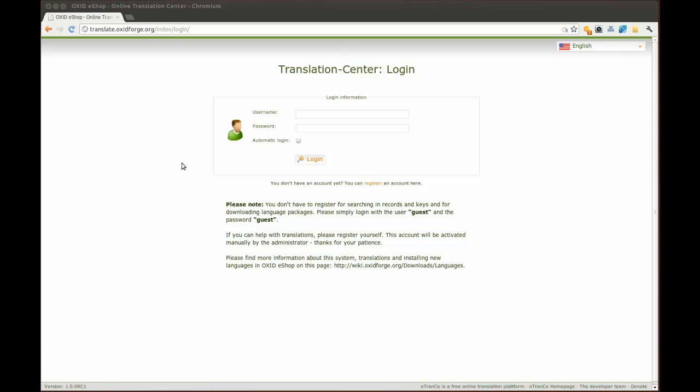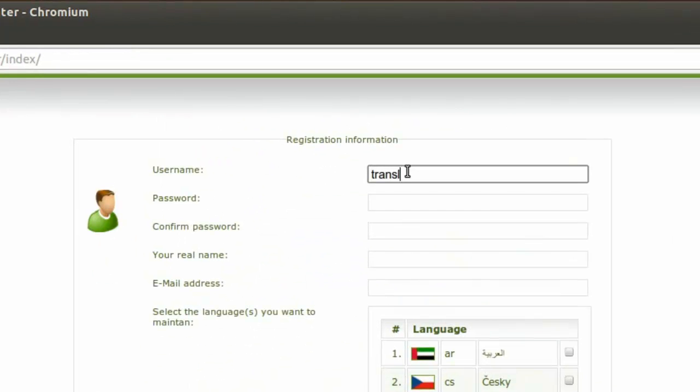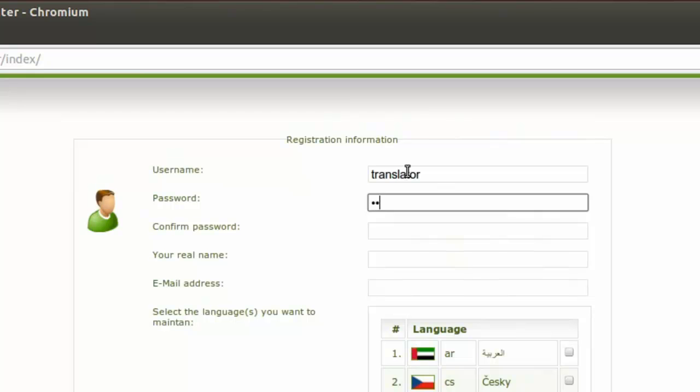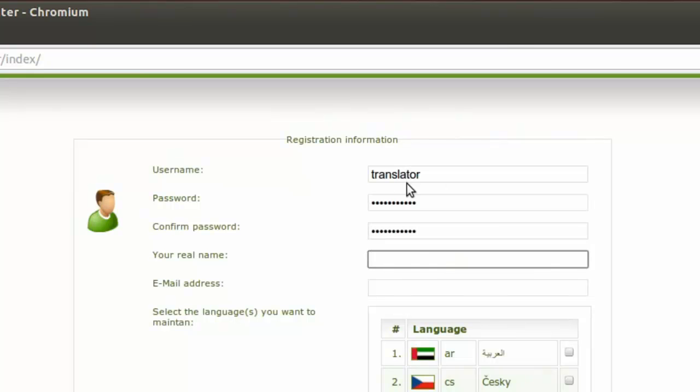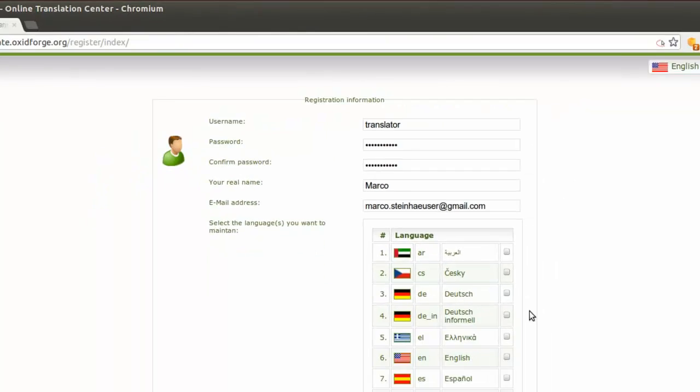Please register by providing your username, preferred password, which can be changed later at any time, and your real name plus your email address, so the administrator can get in touch with you.